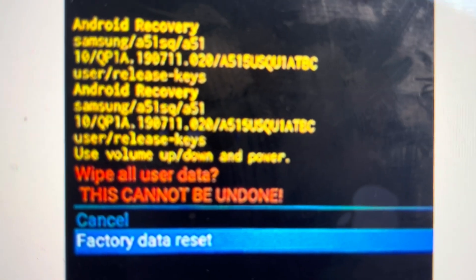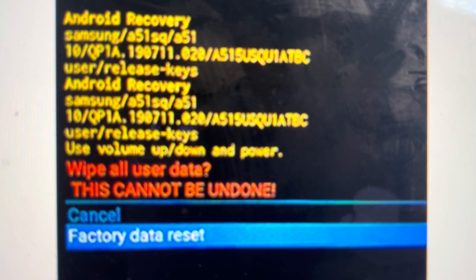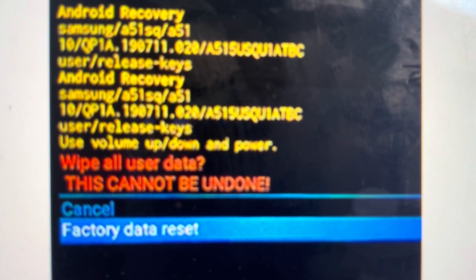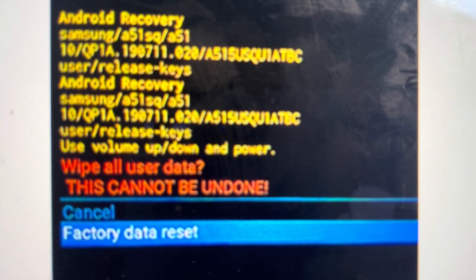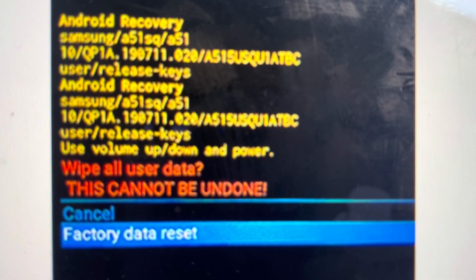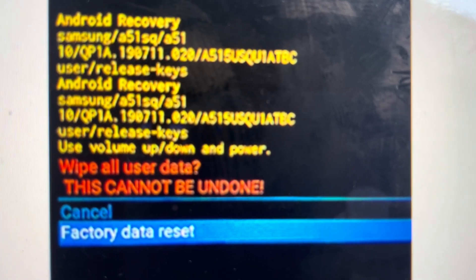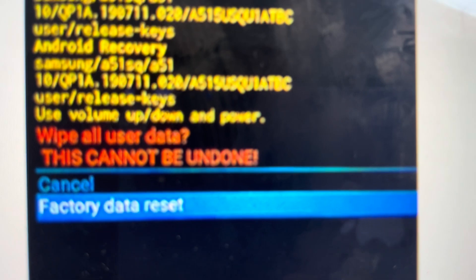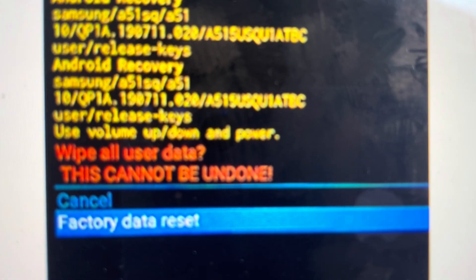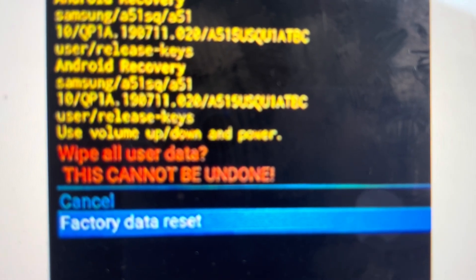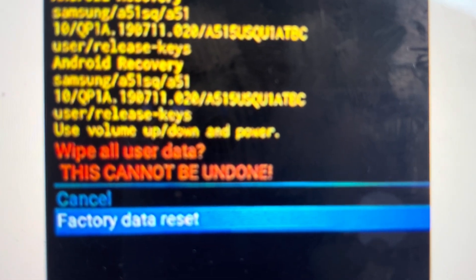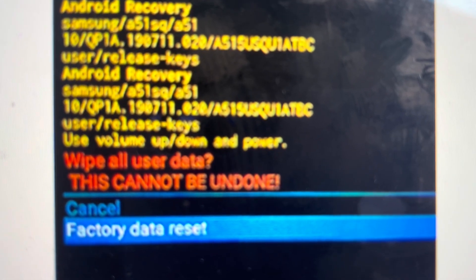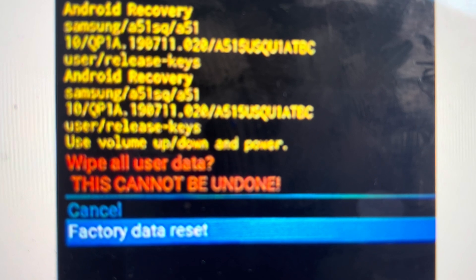Once we do that, it will open this confirmation screen where we will toggle down to factory data reset and hit the power button to confirm it, keeping in mind that once you hit the power button here, there's no going back. Everything will be wiped from your phone and deleted.